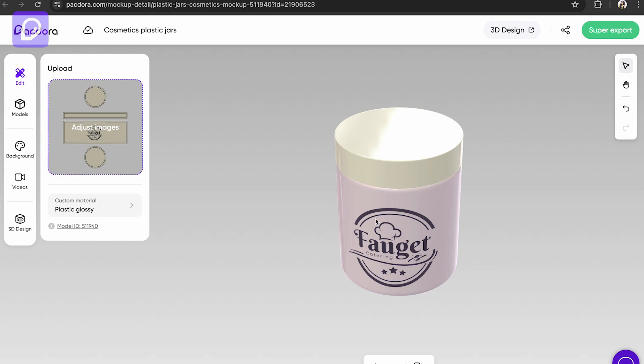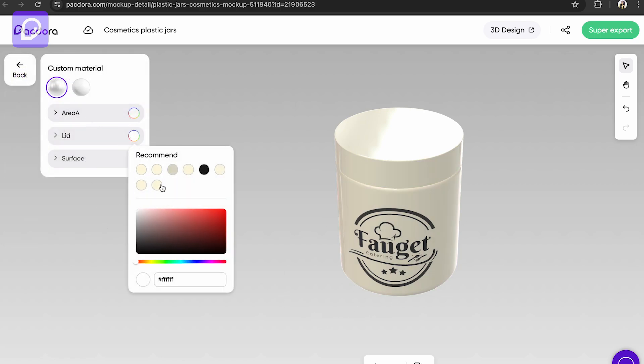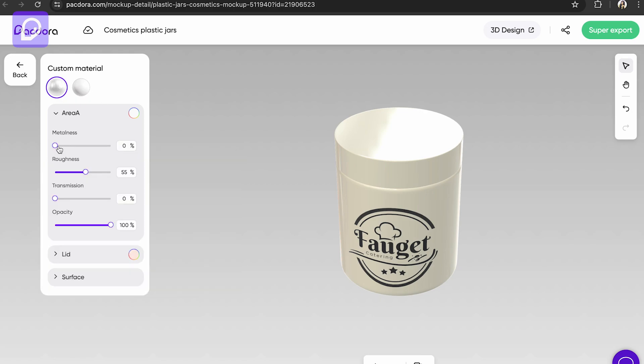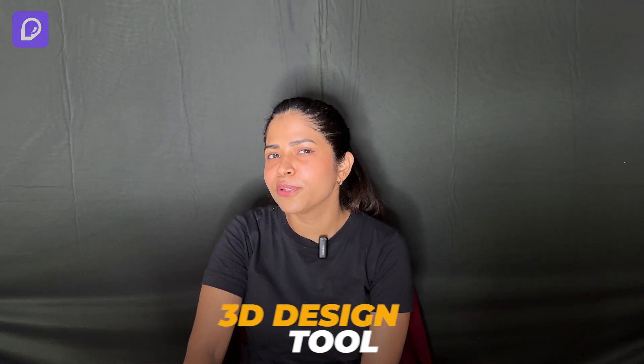So now my bottle is ready. If I want to customize the material I can do that. I can change the lid color too or change a bit of shade. If you want it metallic you can do it, or if you want to have less opacity you can also do that.